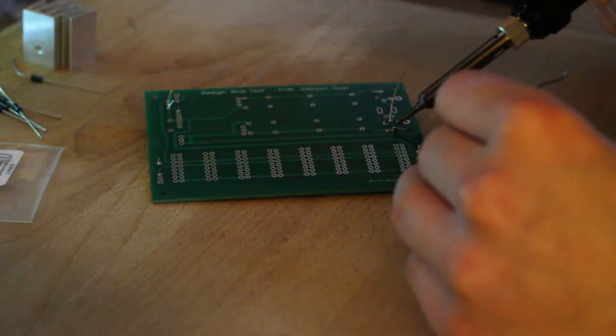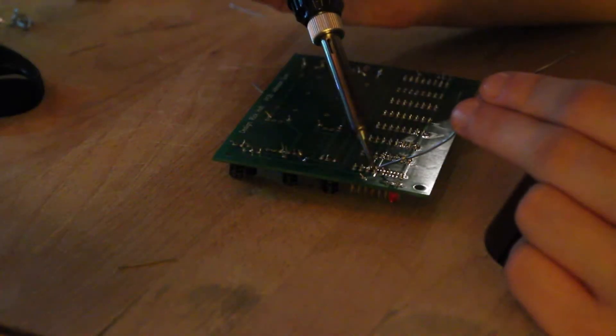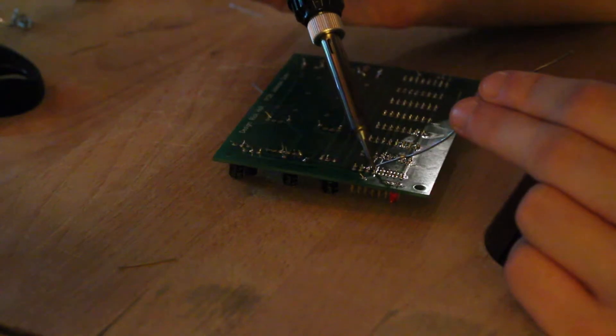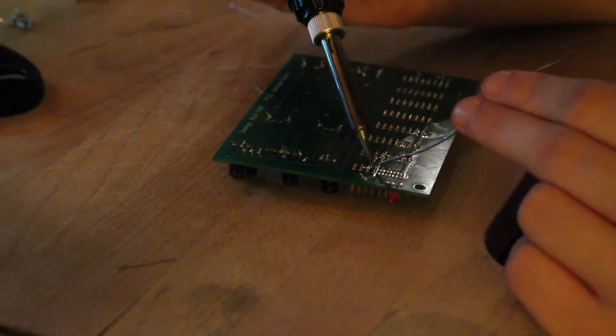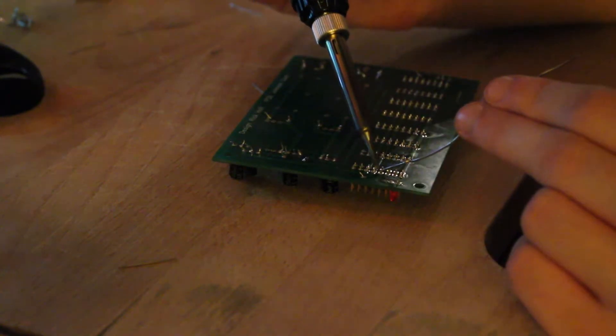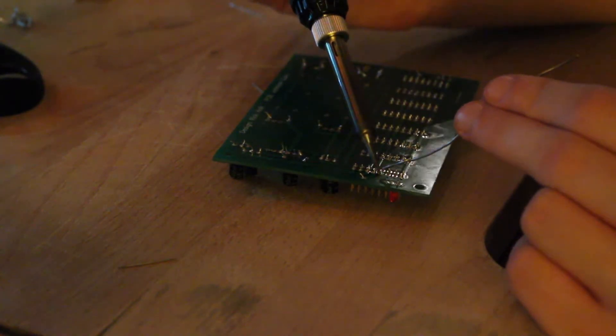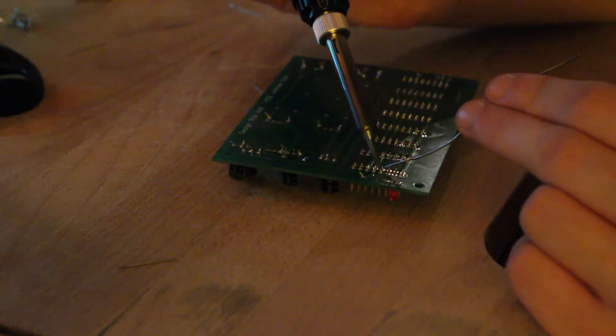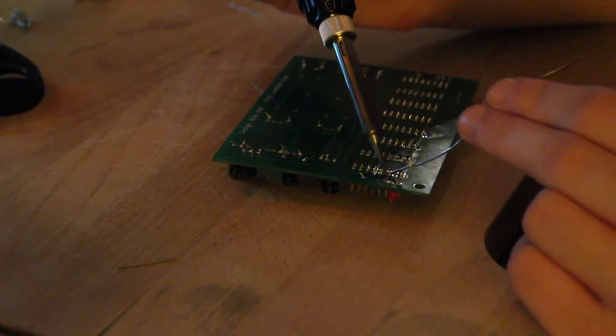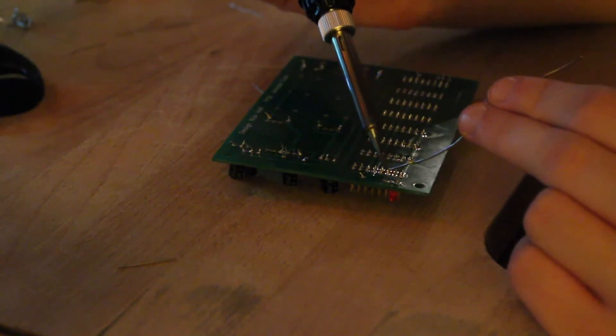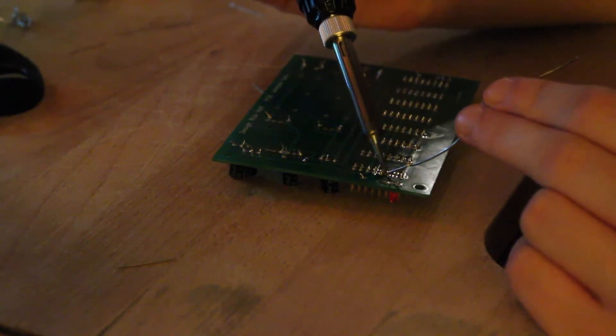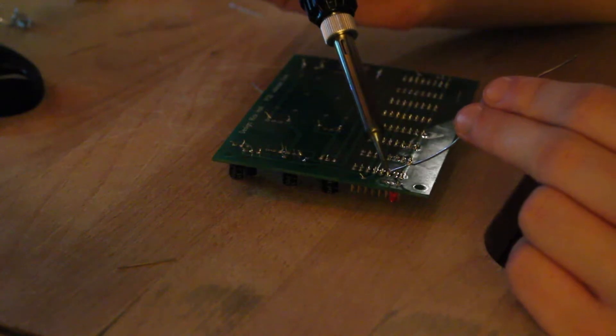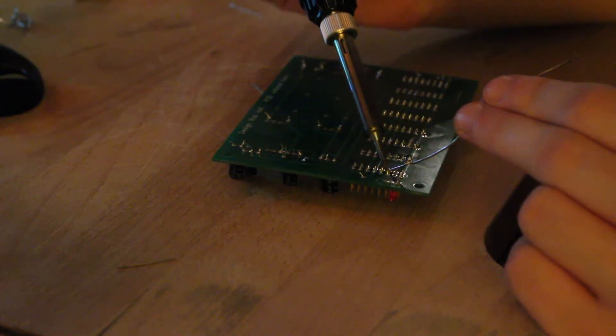The power headers are a bit time-consuming obviously because you've got to do 16 solder points for each one, but actually I found it quite easy because they start to get hot once you've soldered a few of the pins. The component starts to get hot and then all the others work really quickly, so they weren't as hard as I'd expected.